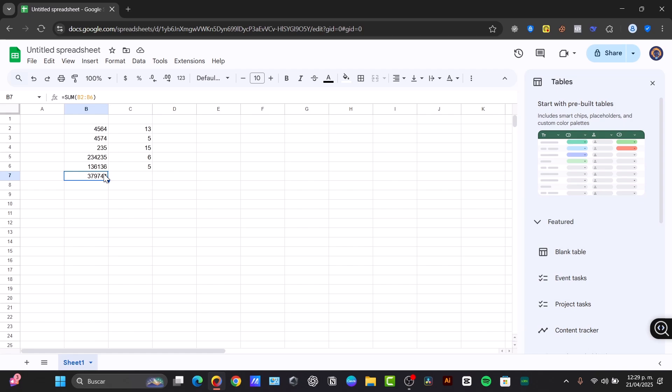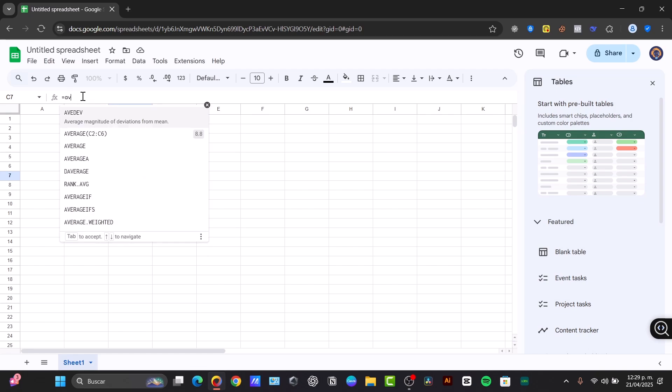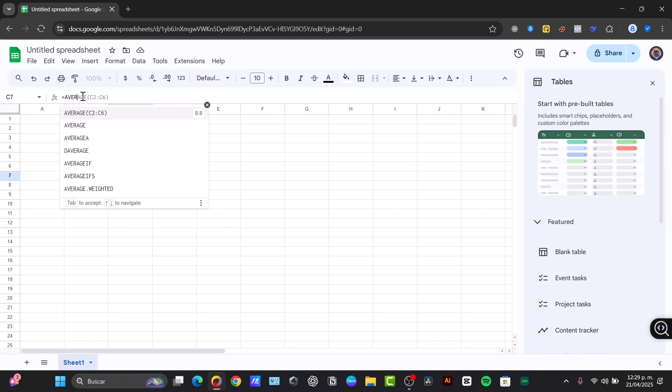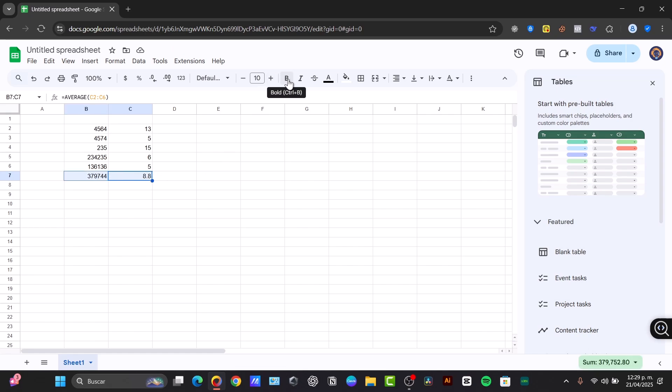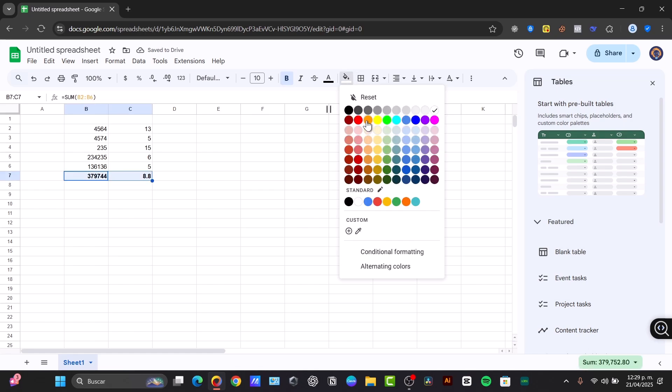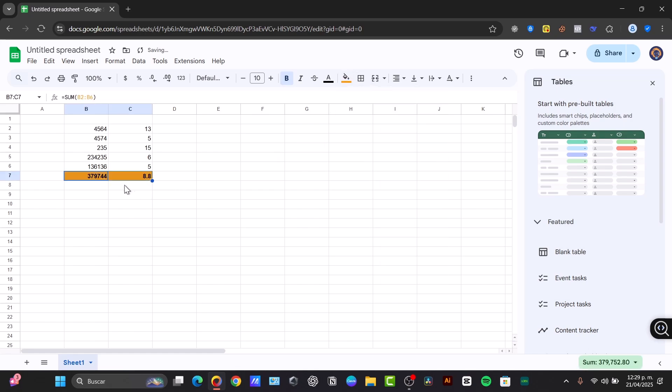Then we have the average. The average calculates the average of the numbers in your range of cells. I'm going to once again select this element, equal to, and type average. You can see we have the average and the suggestion here. Just select it, and automatically here's my average. I'm going to select both of them, and since these are equals, I'm going to bold them so I can highlight them. And let's try to change the highlight color.